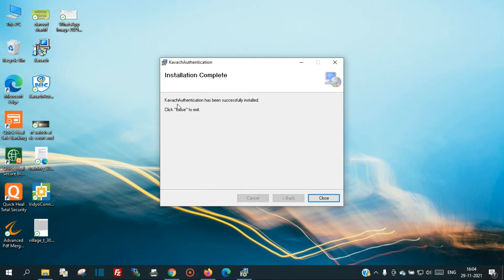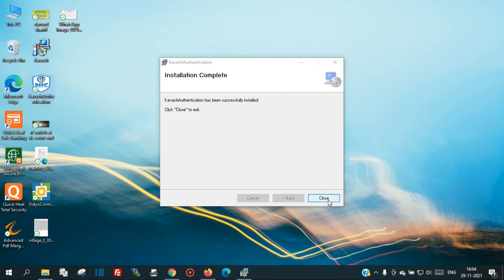COPOS authentication has been successfully installed. This is the installation file and this is the main file. Now you can close the installer.